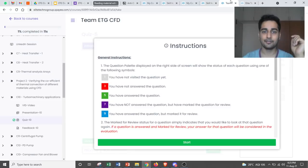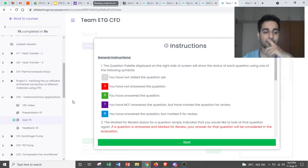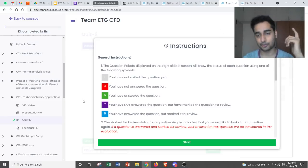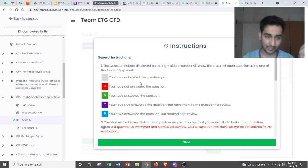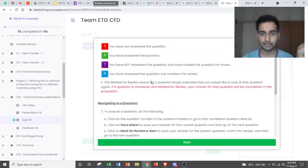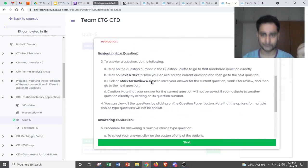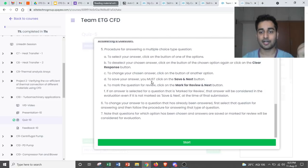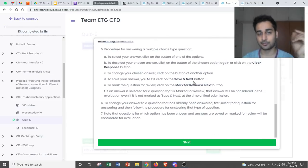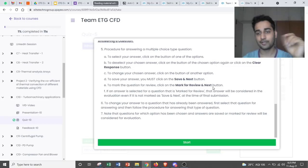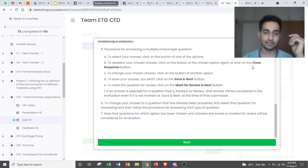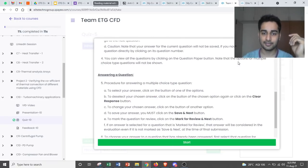Now let me give you another example. So when you get the test open, first it will ask to start the quiz. Once you start the quiz, it will give you instructions. Save and next is the most important thing. Mark for review and next is another option and clear response. So these are the three key things which you have to look into.